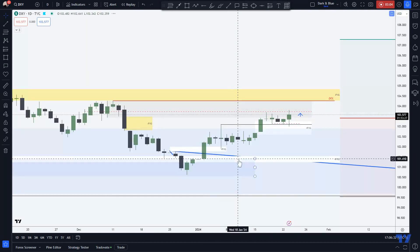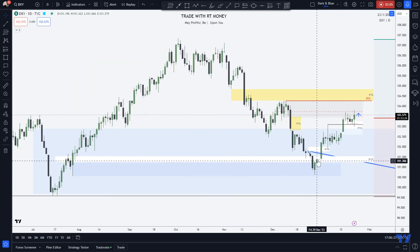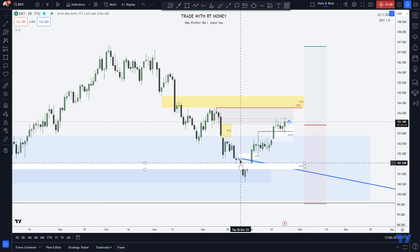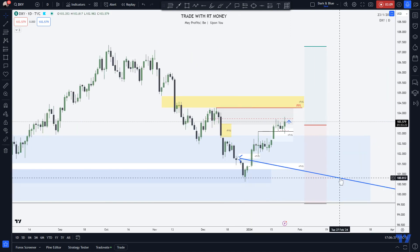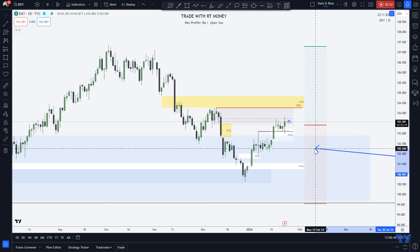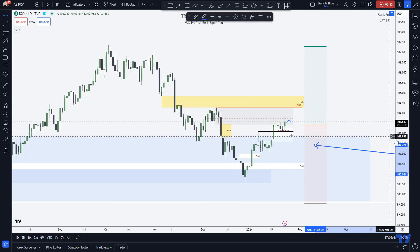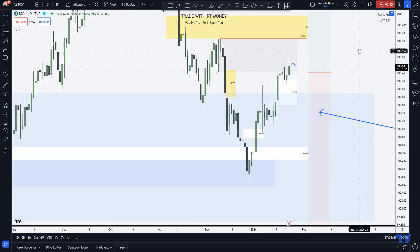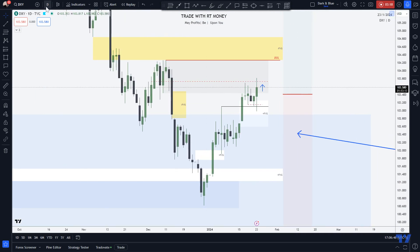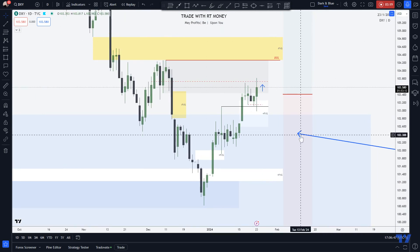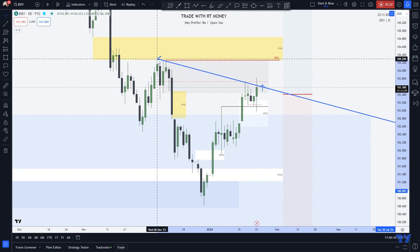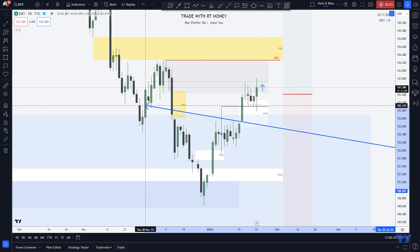Let's go to the daily. This is where we get a lot of information. What information can we glean that we haven't gone over already on the four hour? Remember that four-hour order block — that's here, right here. In the middle of that is this line.